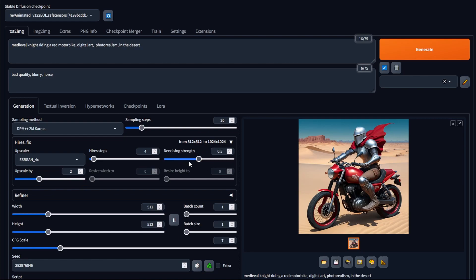is think of 0 as you're telling Stable Diffusion to not change the image whatsoever, only upscale it. And think of 1 as telling Stable Diffusion that it's allowed to change the image as much as possible. So by setting it to 0.5 and then generating.